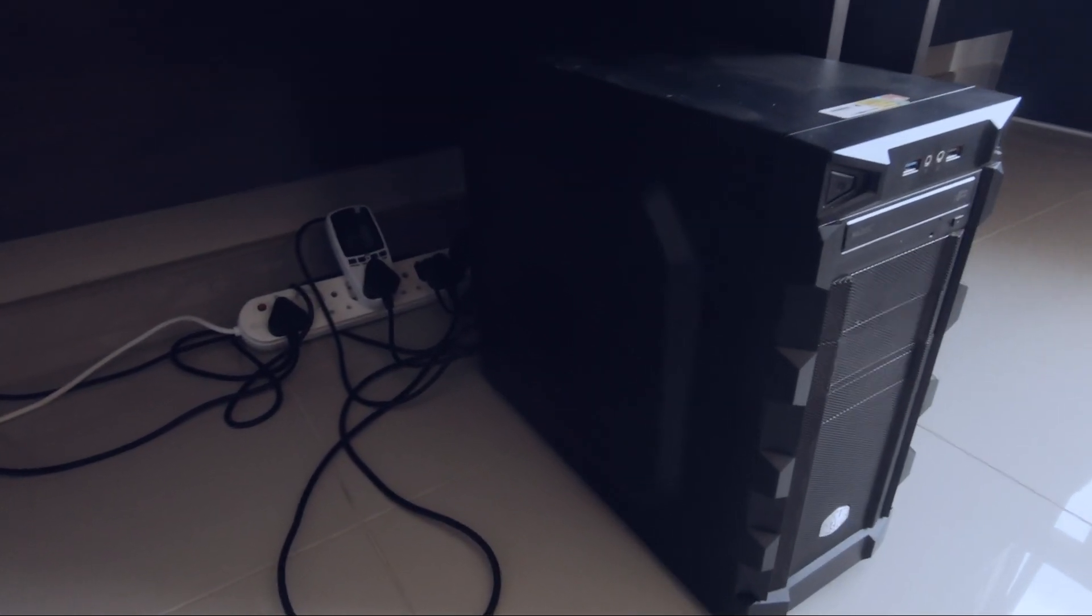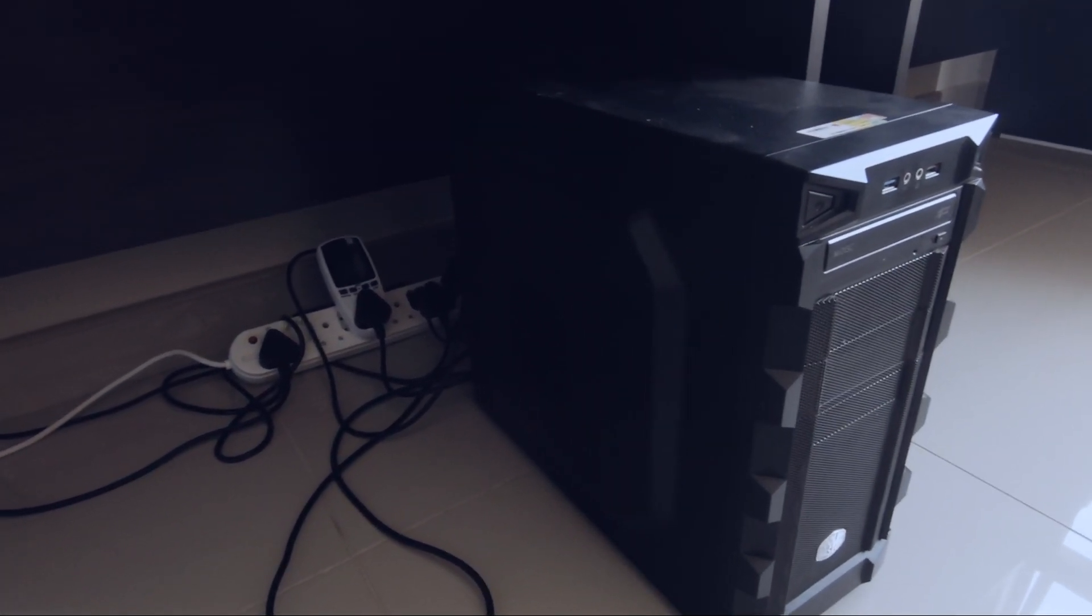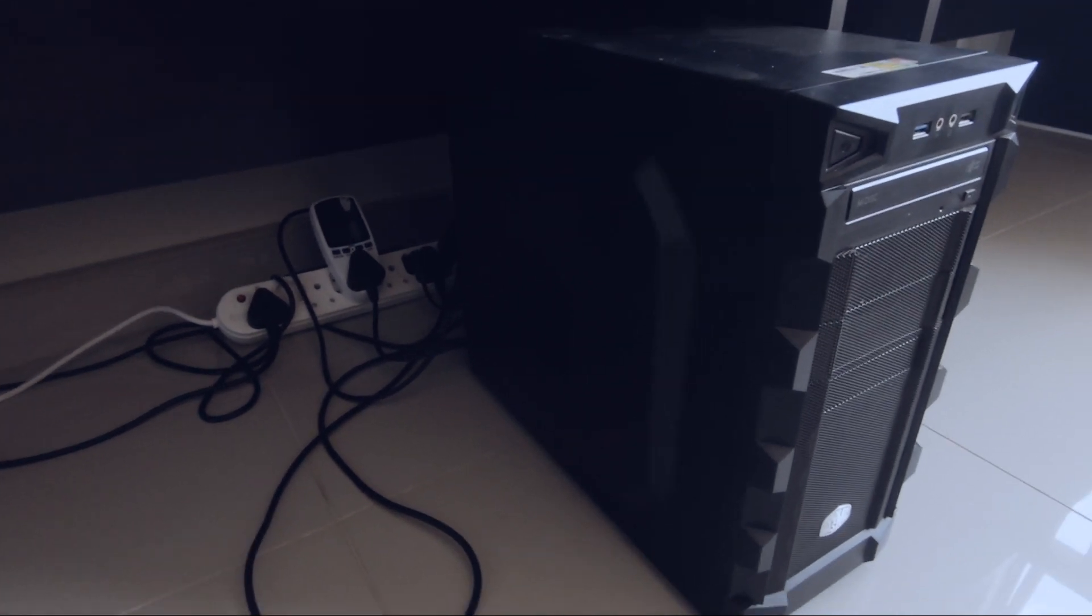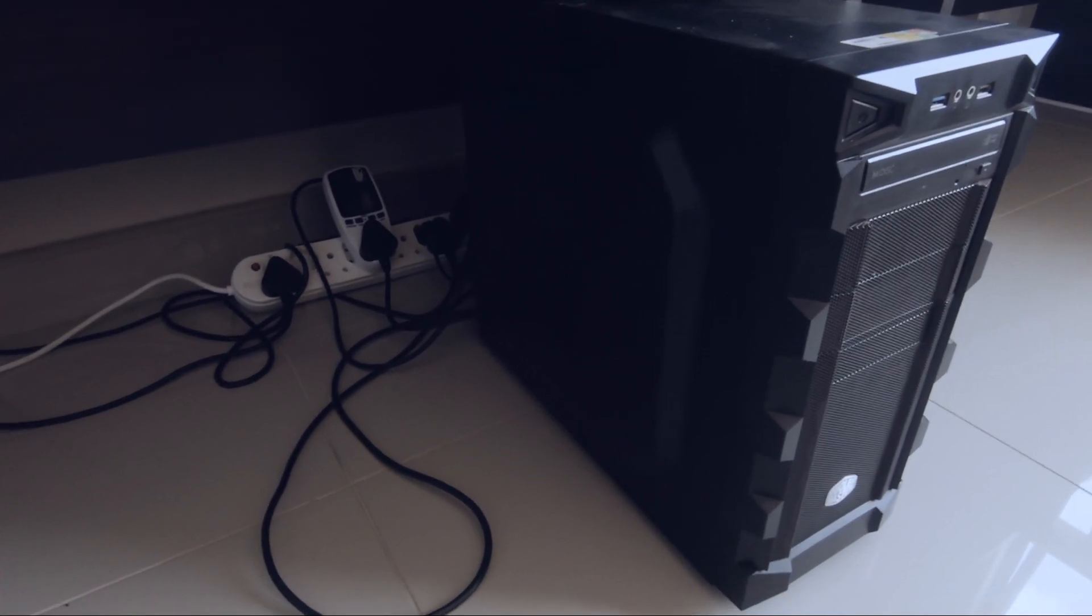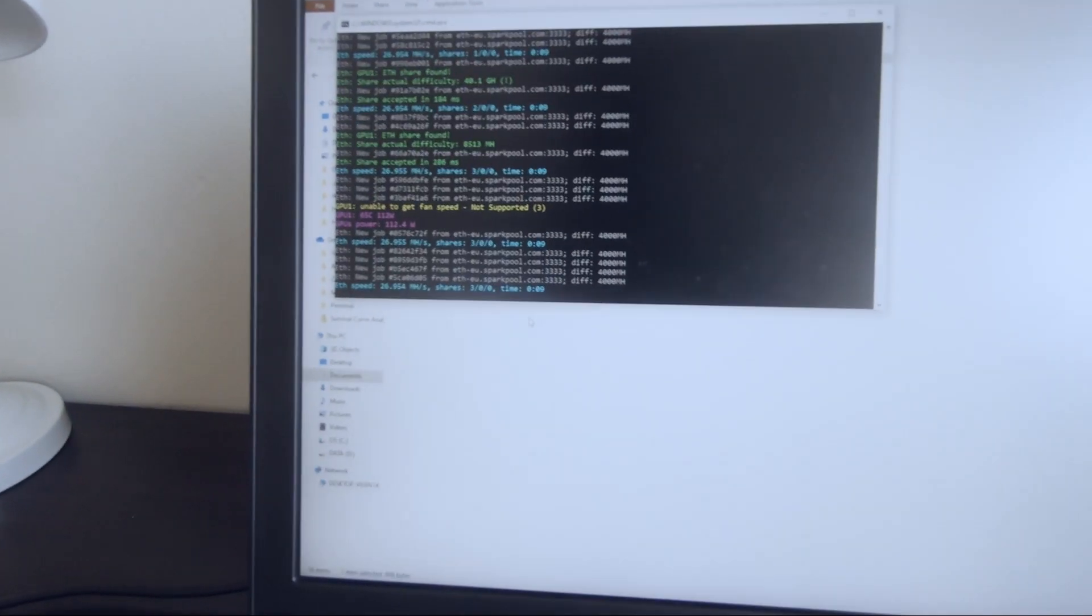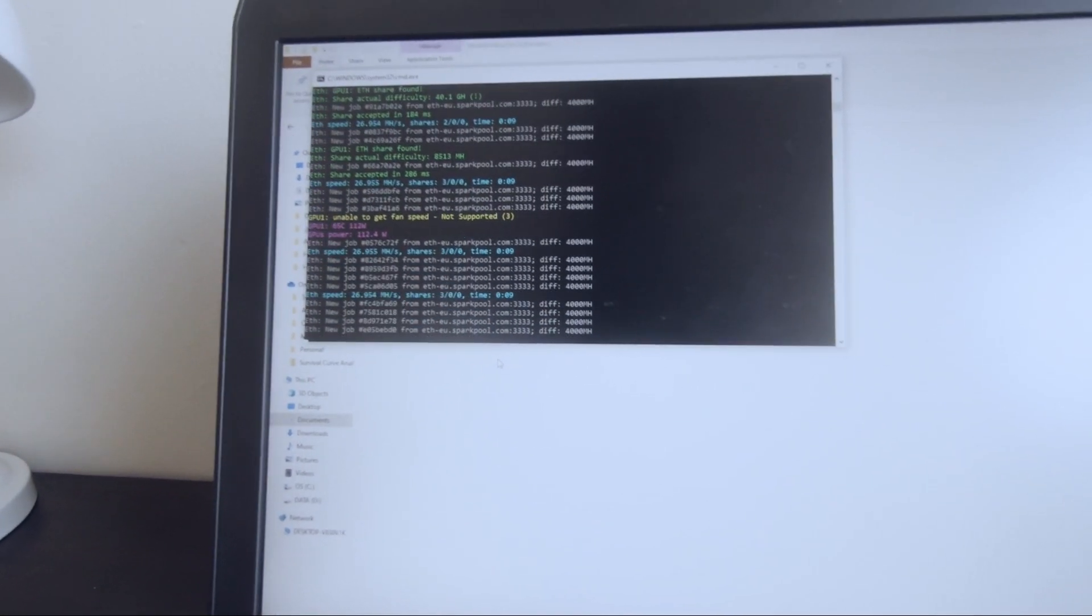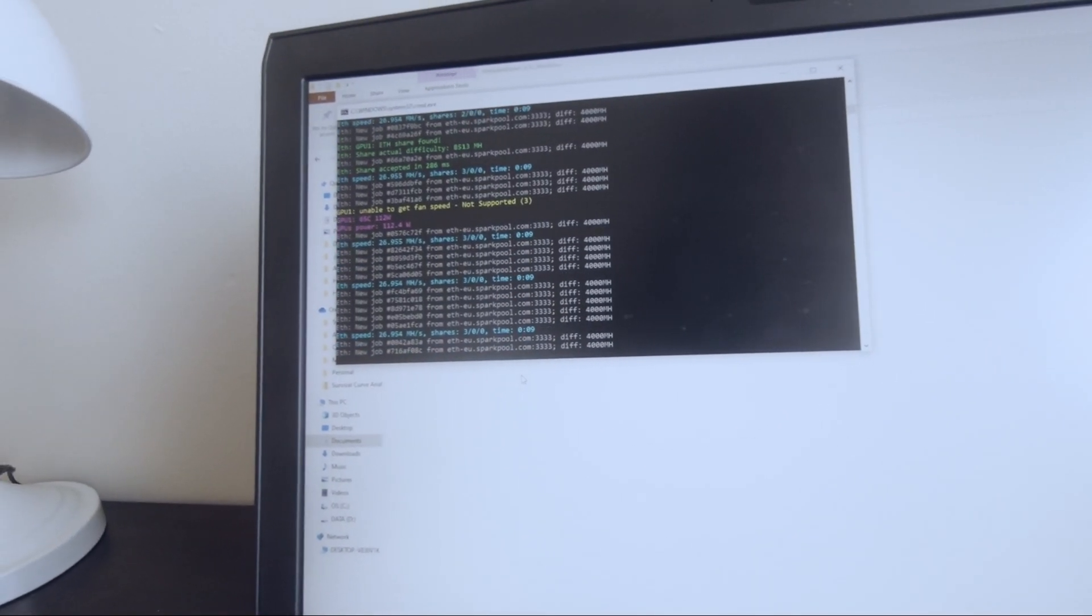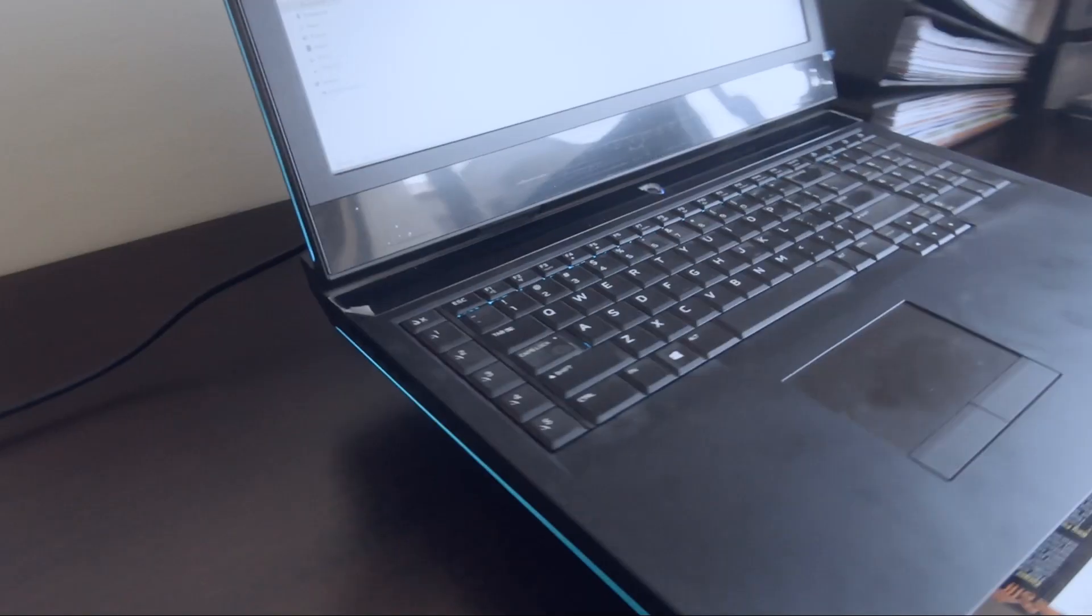All righty, the new system is in place. I haven't switched it on yet, I was hoping to do a live demo of that, but here is the current laptop that I've been mining on. This is the software that we're running. For anyone that's interested, I'm using Phoenix Miner to mine Ethereum at the moment.